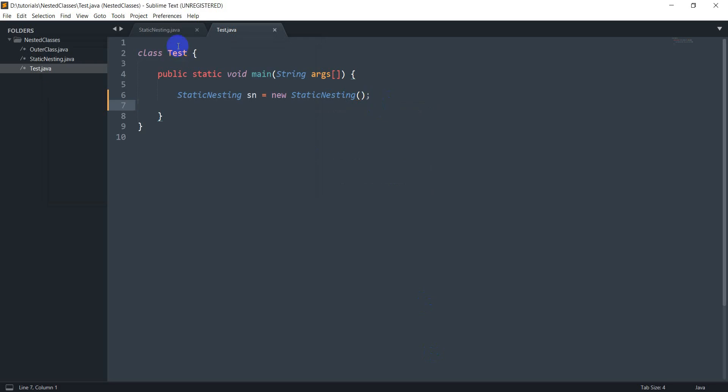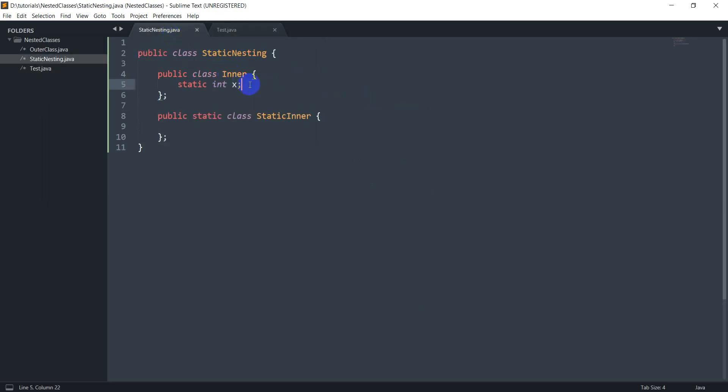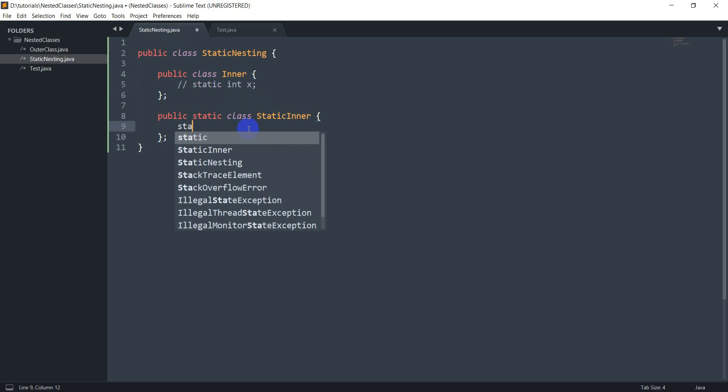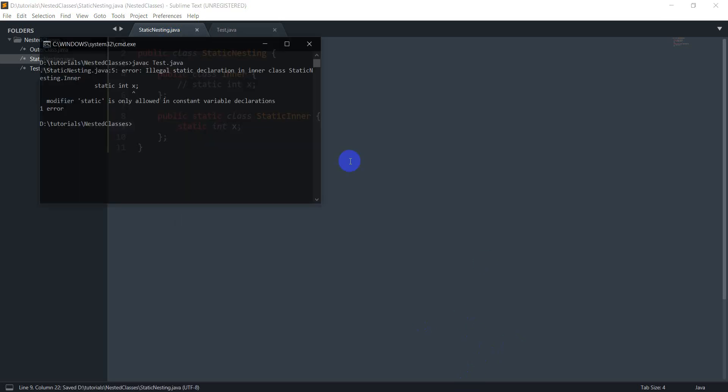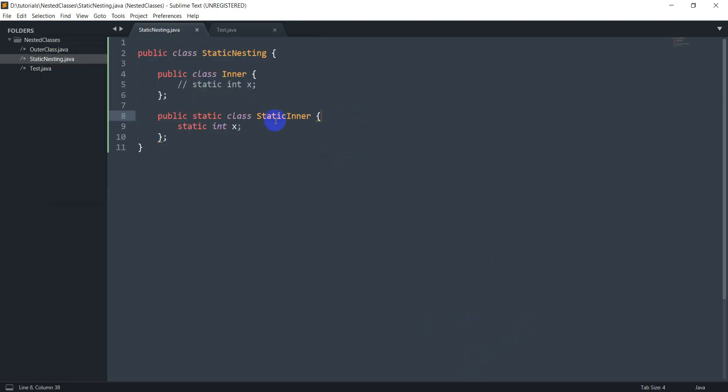So I've got an error here and let's just try doing the same inside of our static nested class and this compiles fine. So you can have static members inside static nested classes but not inside non-static ones.